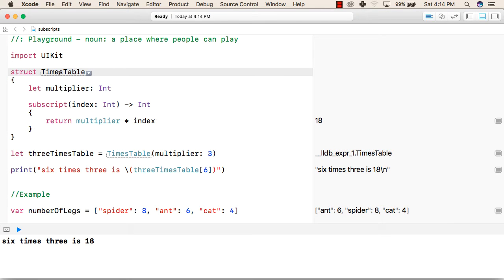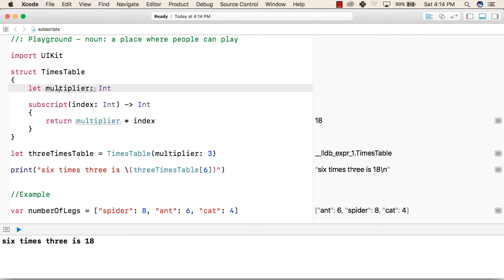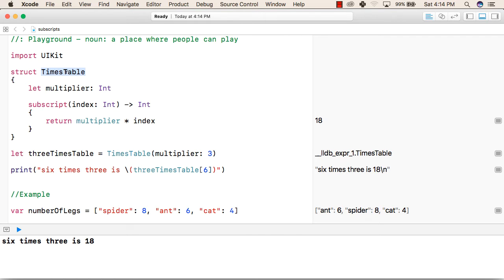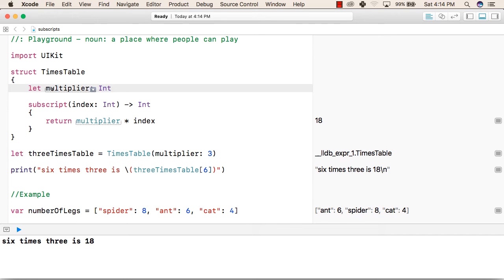Subscripts have a different method depending on the area where they are being used. In this example, we are creating a Subscript inside a structure. For example, first we have created a structure with the name TimeTable. Inside that we have created a constant multiplier of type Integer.